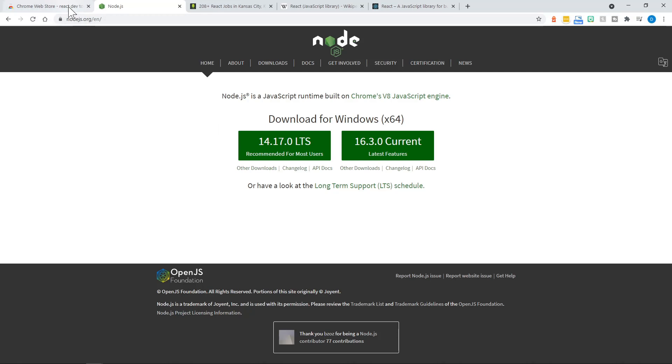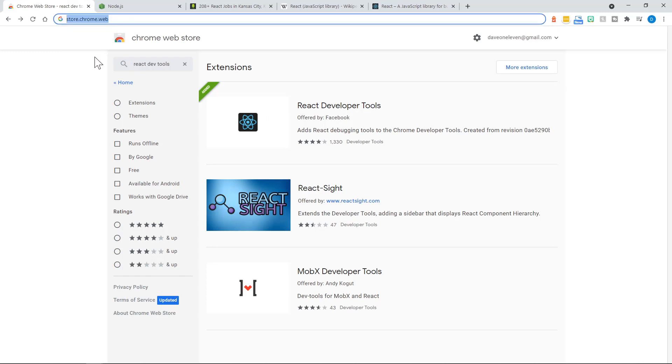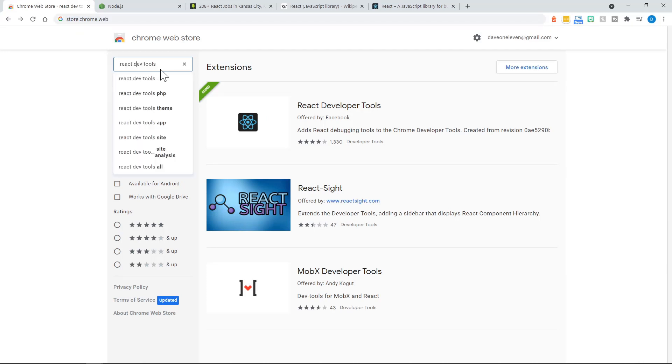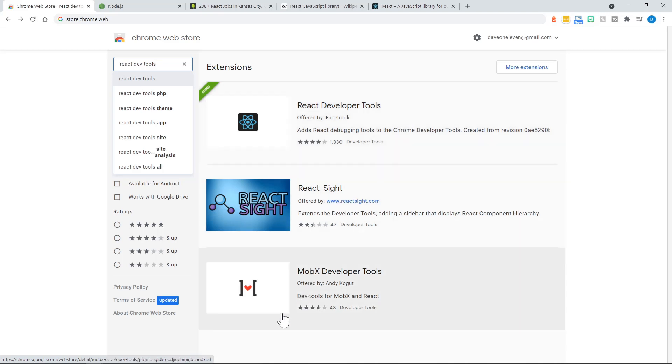You may also want to go to the Chrome web store, and there you can search for React dev tools. I recommend installing the React developers tools extension. I believe it's available in some variation for Firefox and for Safari. However, I know it's available for Chrome. So you may want to install this extension as well.